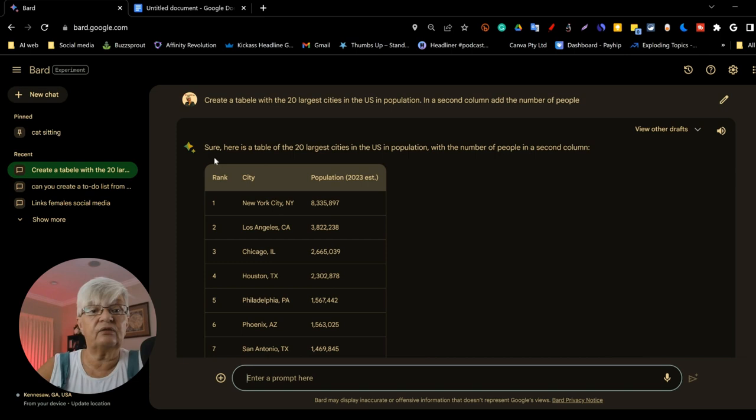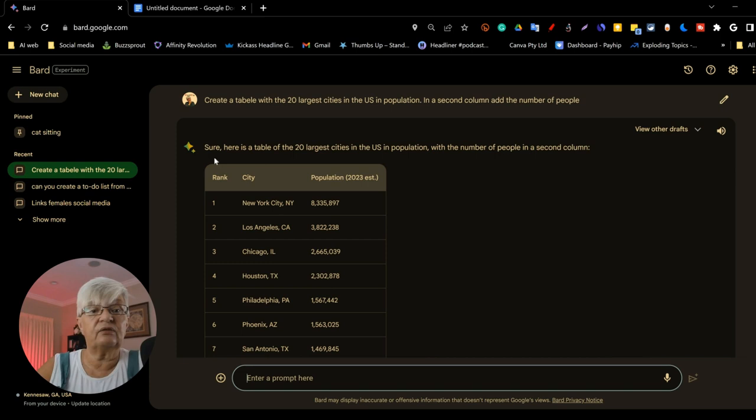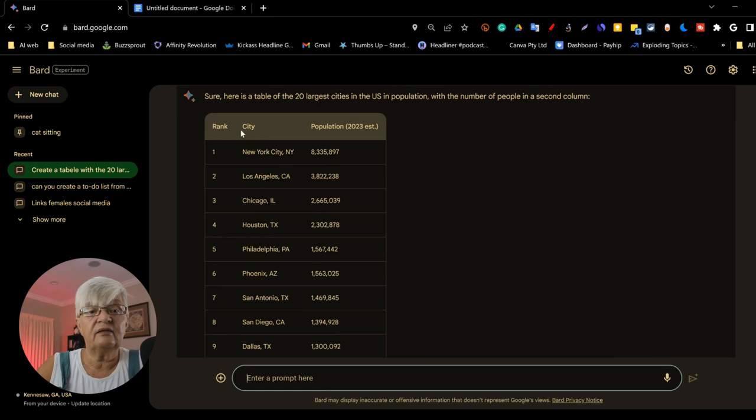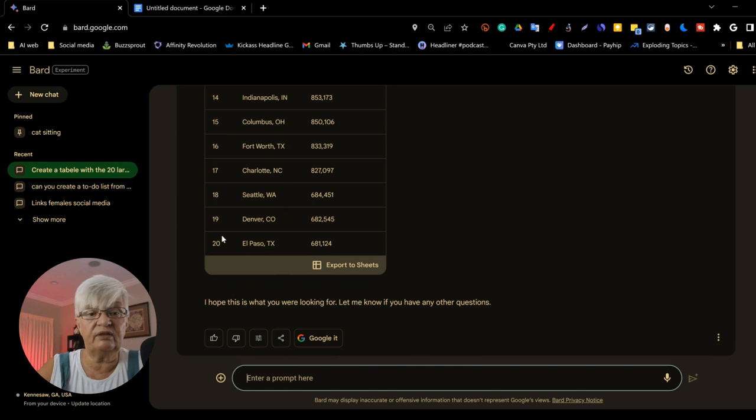And here we have it. The 20 largest cities in the U.S. in population. Rank, city, population. And it goes on down to number 20, which is El Paso in Texas.